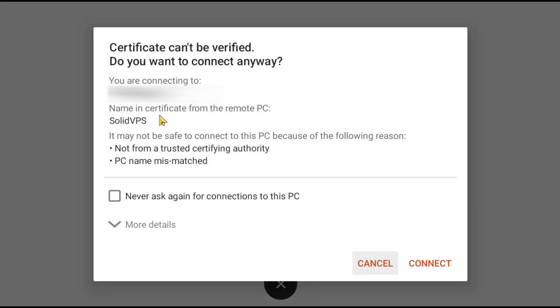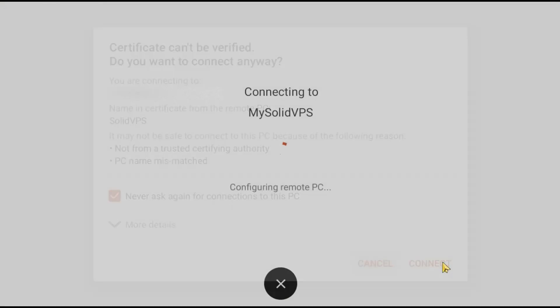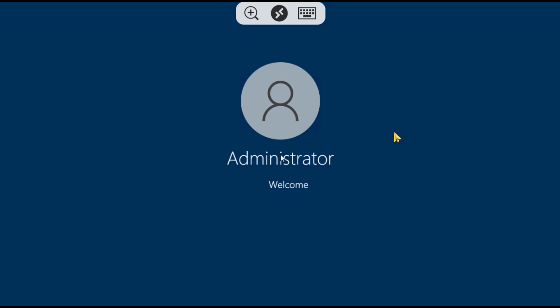If prompted with a server certificate error, you can simply ignore it. You also have the option to check the box Never Ask Again for connections to this PC or leave it unchecked if you prefer. Click Connect to establish the connection.